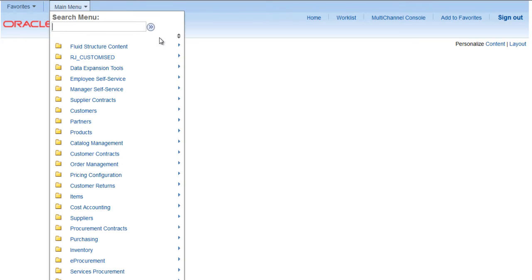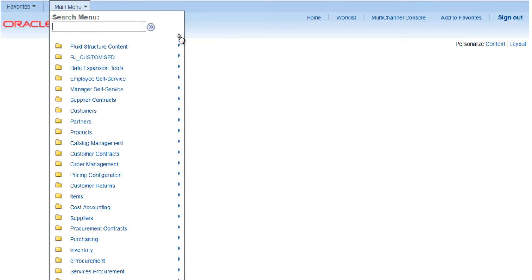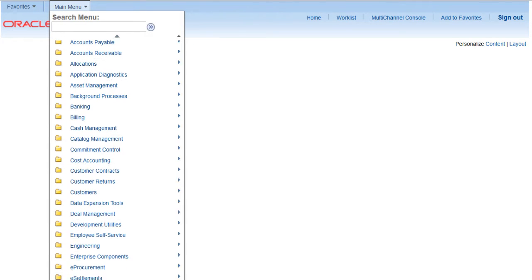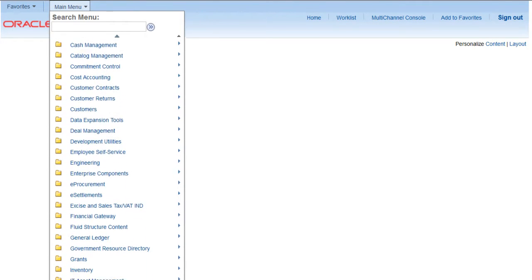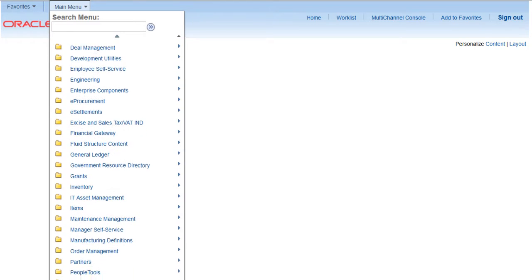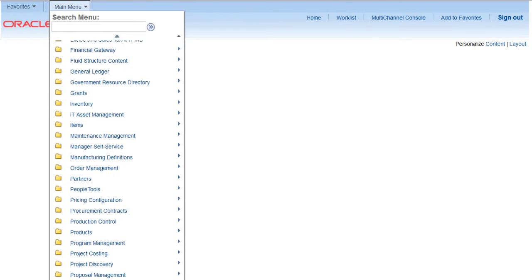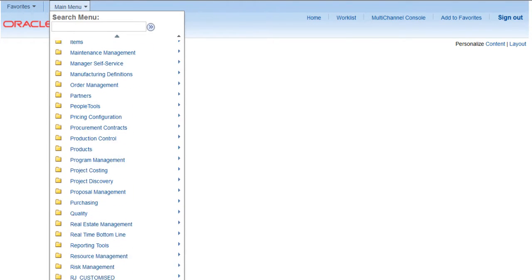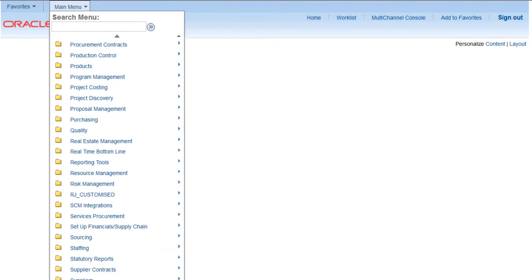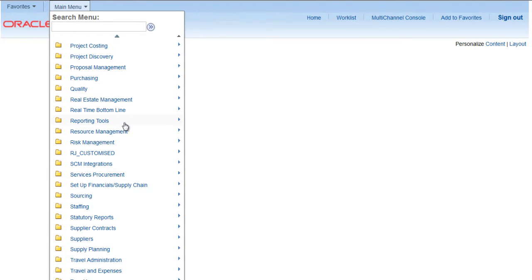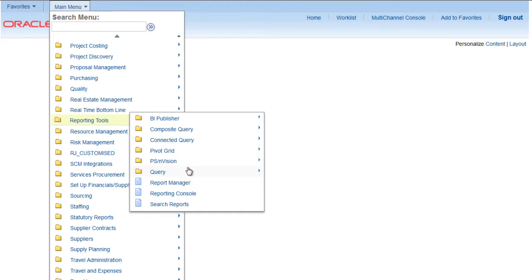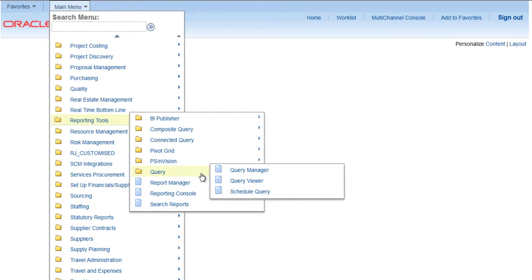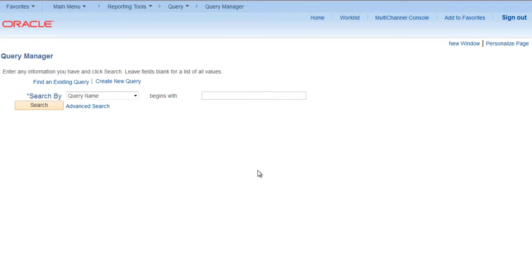Let's go to psQuery, go to reporting manager, reporting tools, query, query manager, create new query.